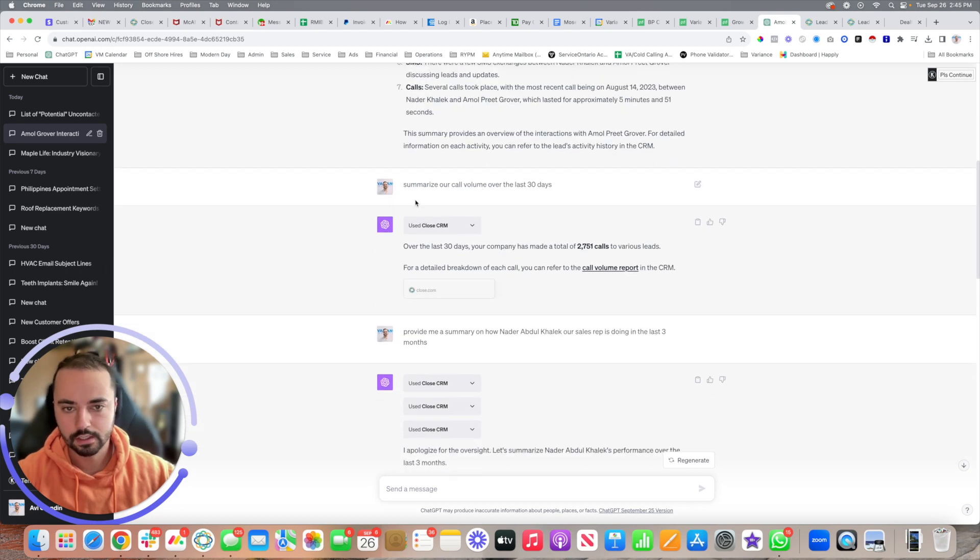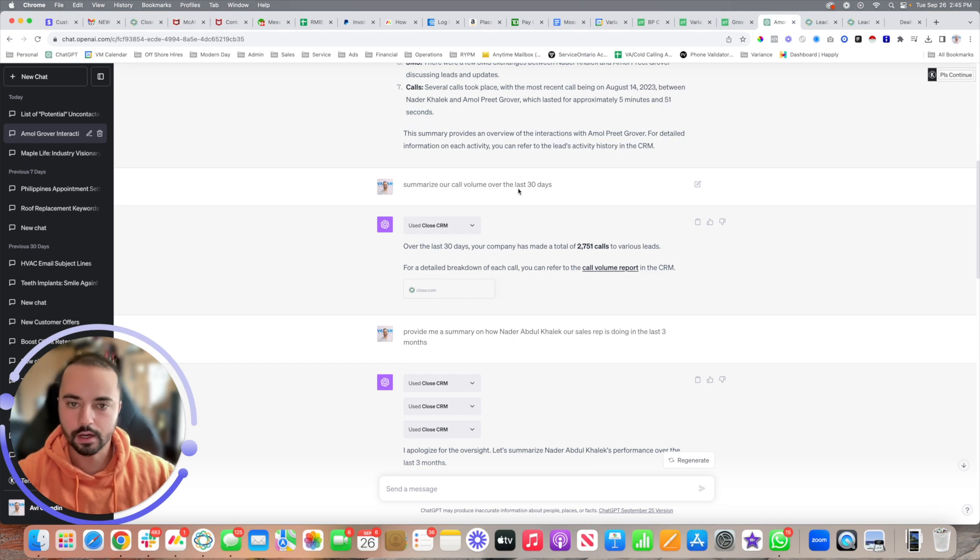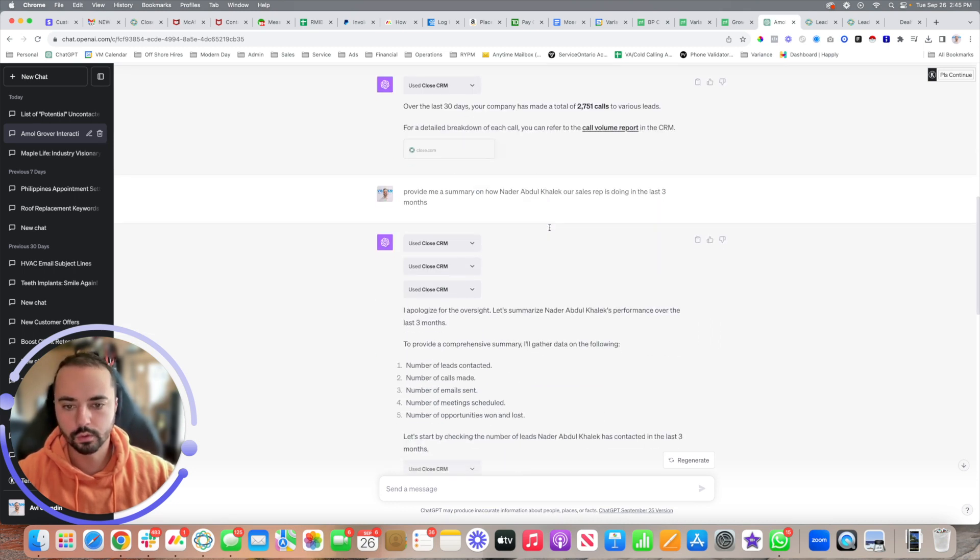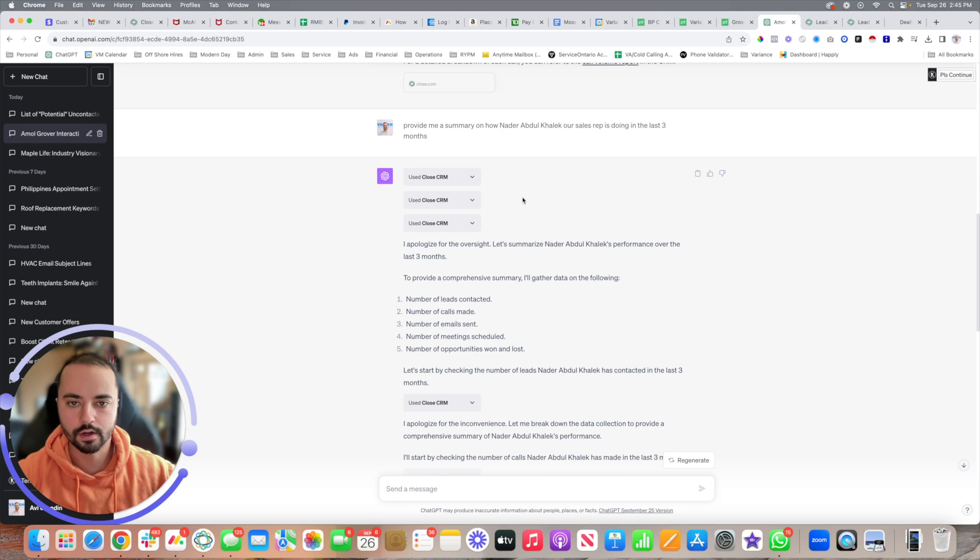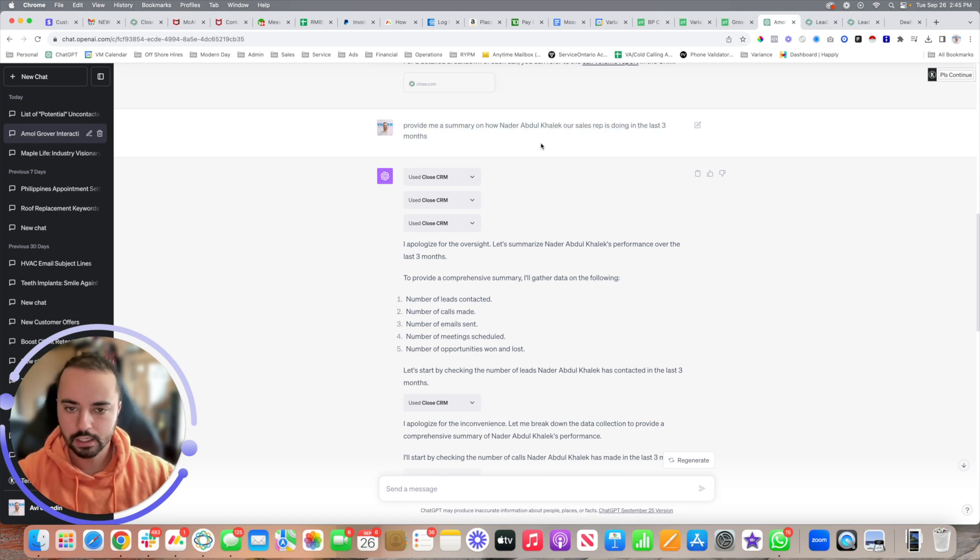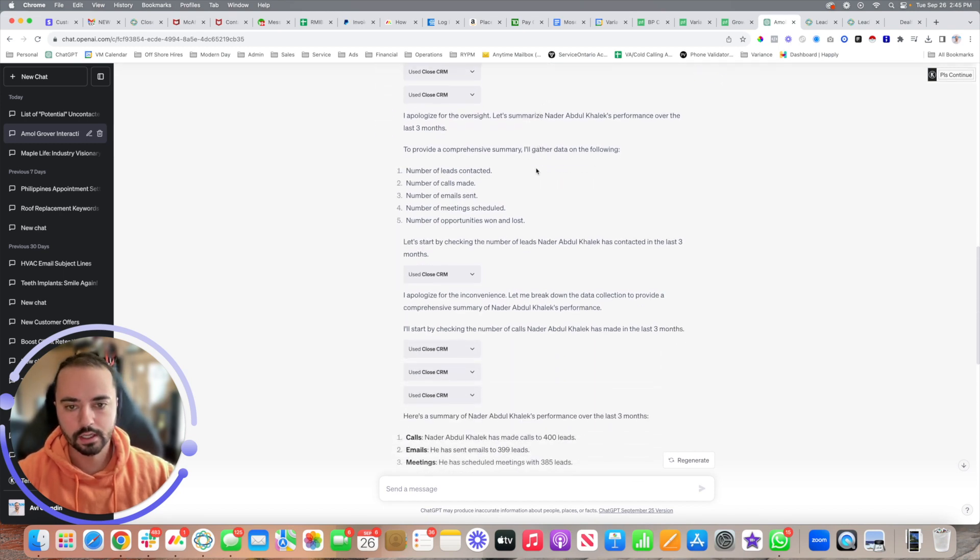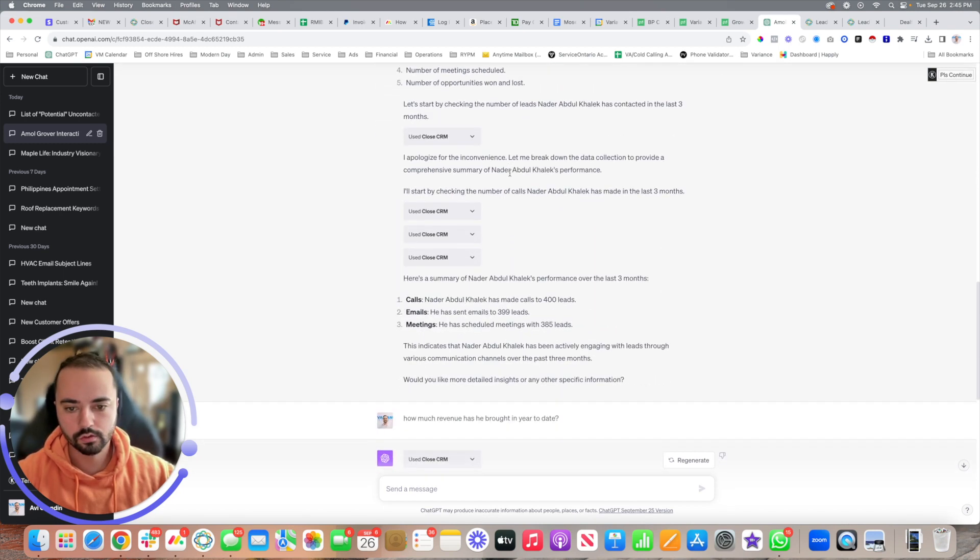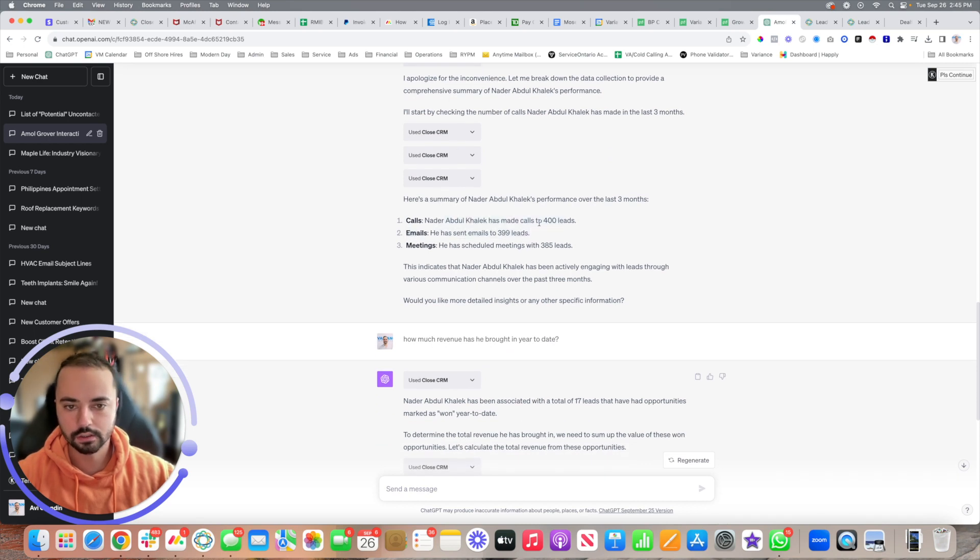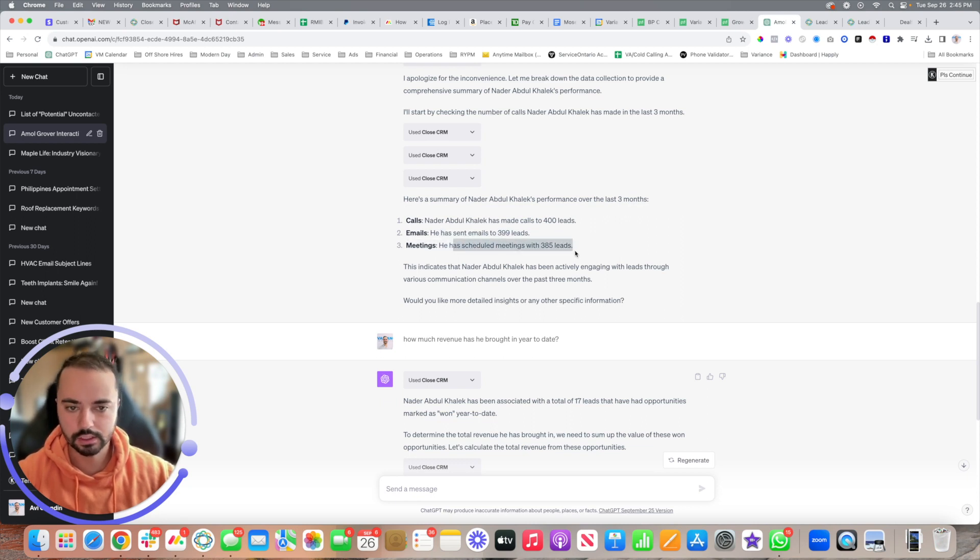Another thing is you can say summarize my call volume or summarize my outbound email volume, and it'll tell you the exact number. Then you can see the full report in the CRM as well. I asked it give me a summary of how one of my sales reps is doing in the last three months. It crawled through and told me okay, he called roughly around 400 leads, made emails to roughly 399 of those leads, and scheduled about 385 meetings.